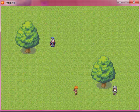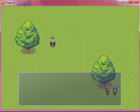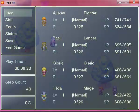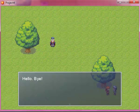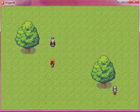So we're going to go talk to Frank now. Oh, Bob want you to talk to me? Okay. Go tell him you talked to me. So we talked to Frank, and he's back to saying useless stuff. Just like we wanted to.